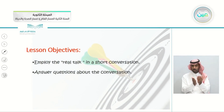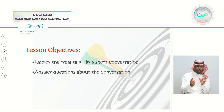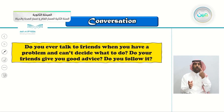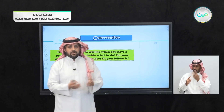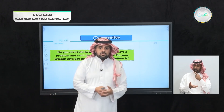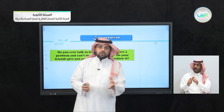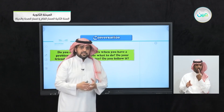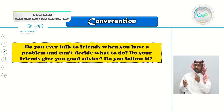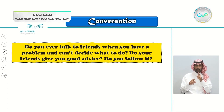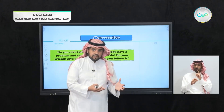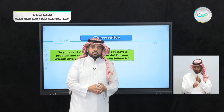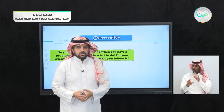Jumping to today's objectives: employ real talk in short conversation and answer questions about the conversation. Do you ever talk to friends when you have a problem you can't decide on? Do your friends give you good advice? Do you follow it? When you are facing a dilemma — a problem — do you talk to your friends, ask for their advice, or do you go to someone else?